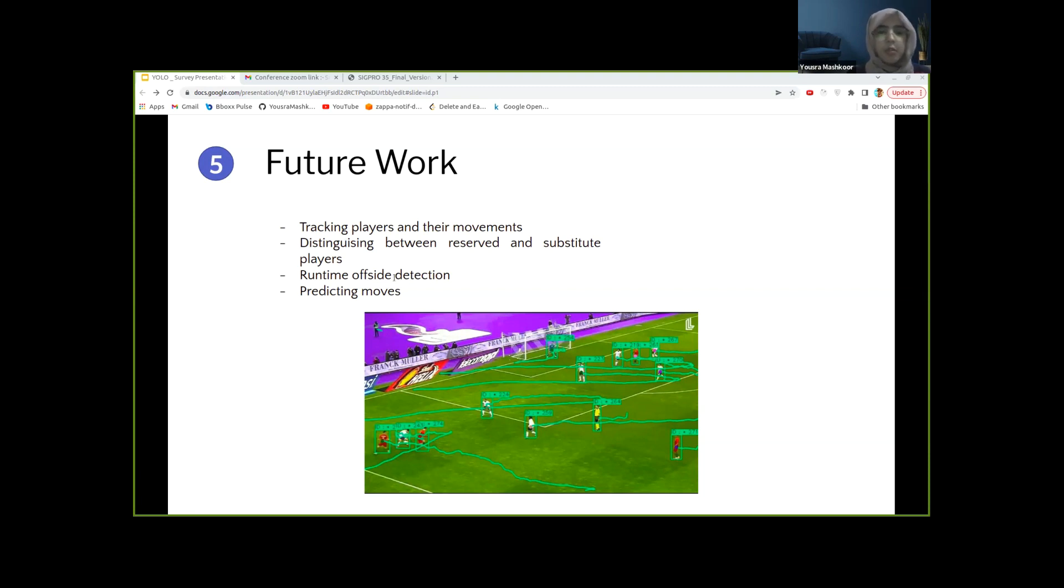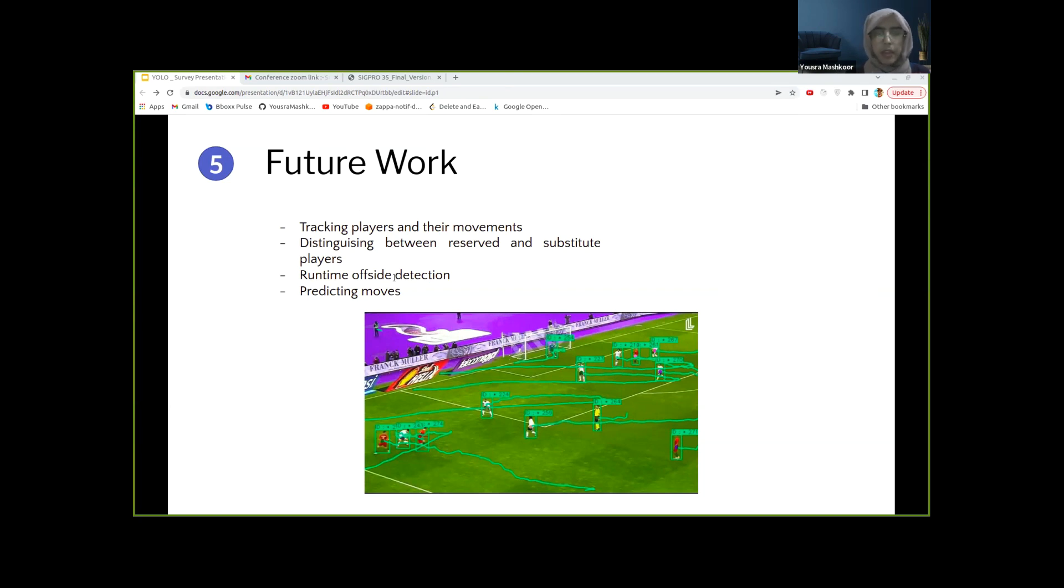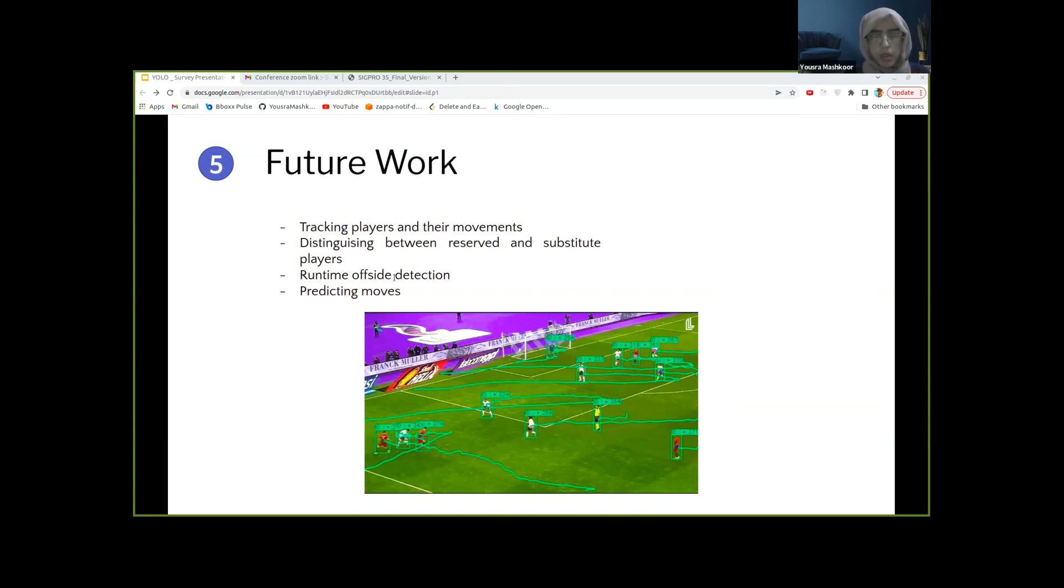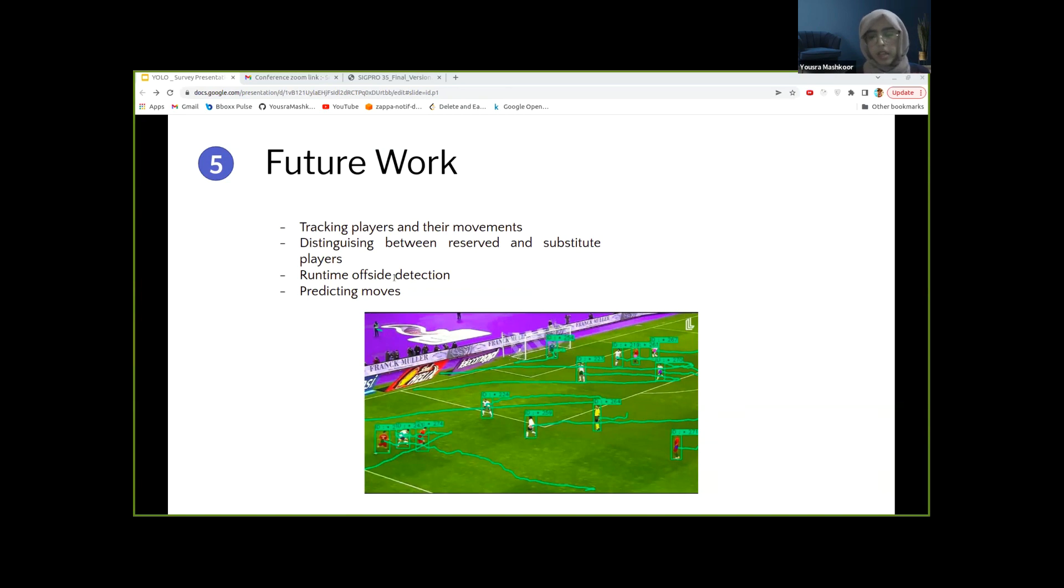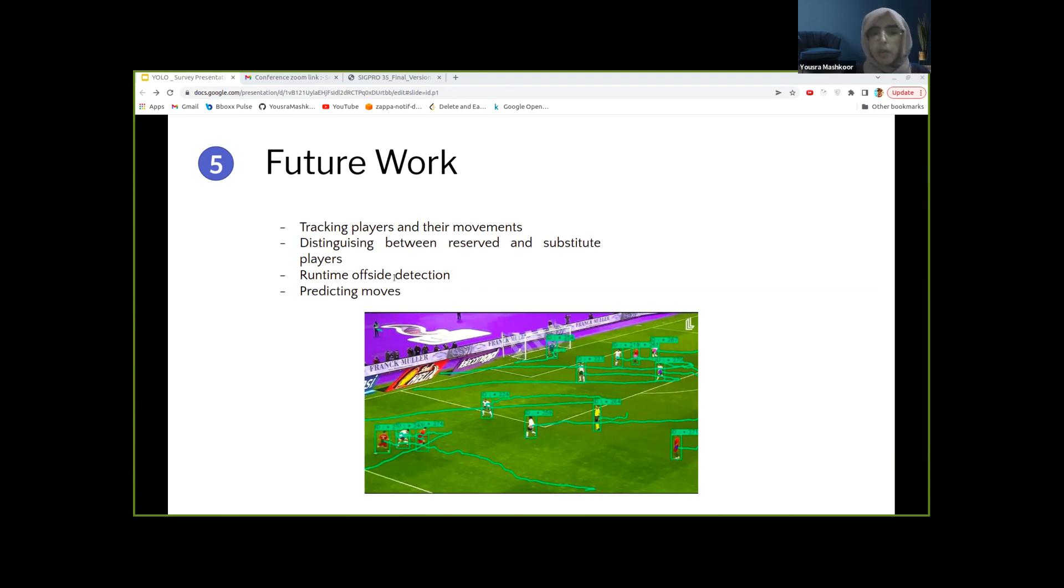Furthermore, we are planning to distinguish the substitute players and reserve players and different team members from the general crowd, so that their movements can be checked closely. Obviously, we can use the movement data collected during a match to predict what a specific next movement of a specific team or player will be in the next upcoming match or even in real-time prediction given the current match that is going on.